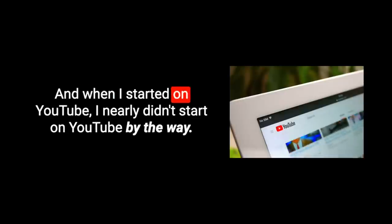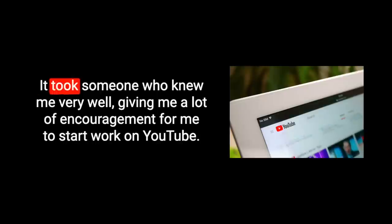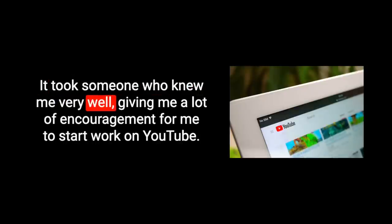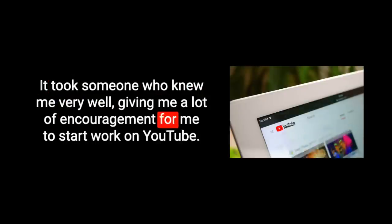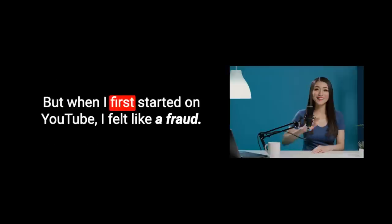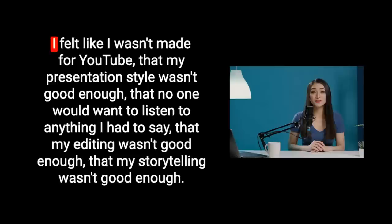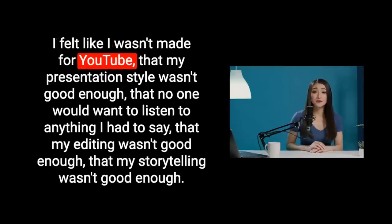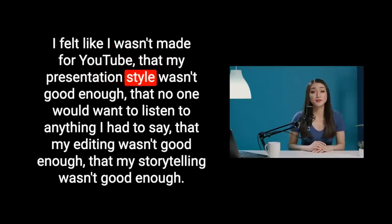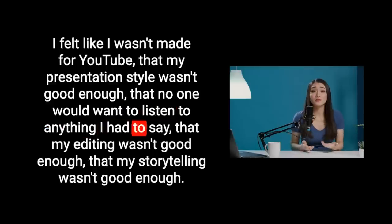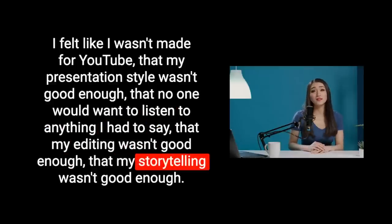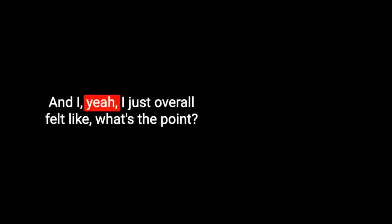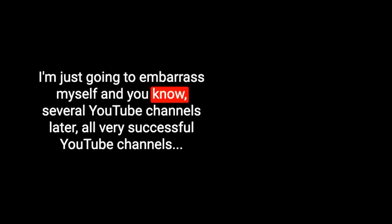When I started on YouTube, I nearly didn't start on YouTube, by the way. It took someone who knew me very well giving me a lot of encouragement for me to start. But when I first started on YouTube, I felt like a fraud. I felt like I wasn't made for YouTube, that my presentation style wasn't good enough, that no one would want to listen to anything I had to say, that my editing wasn't good enough, that my storytelling wasn't good enough.